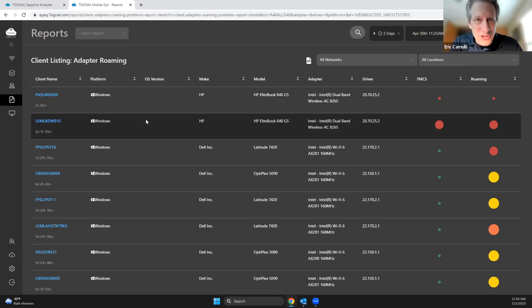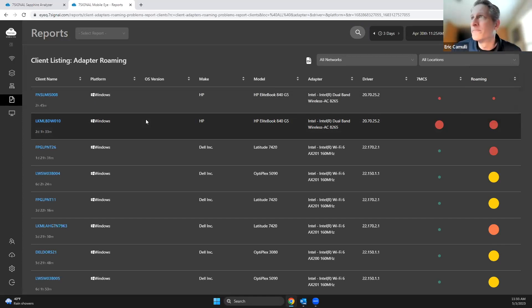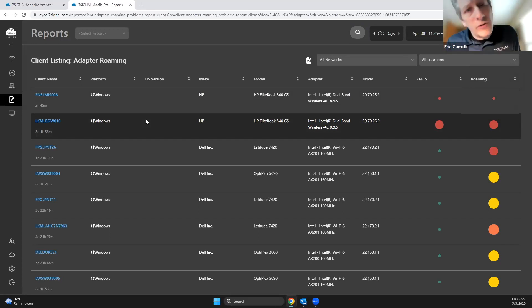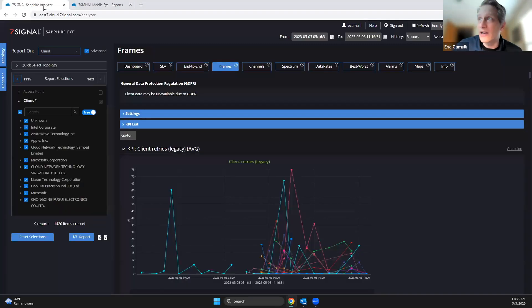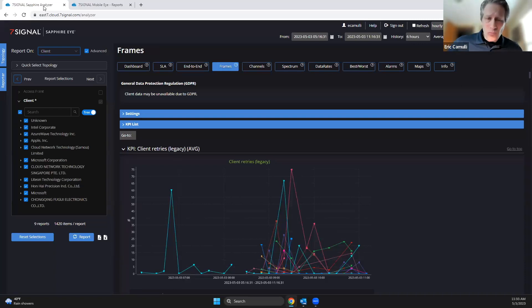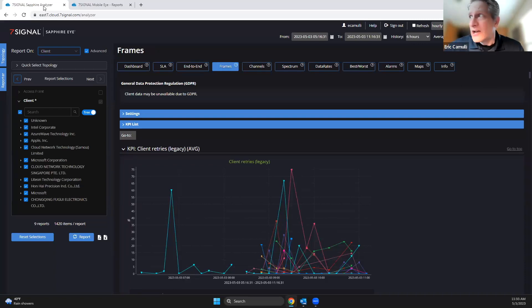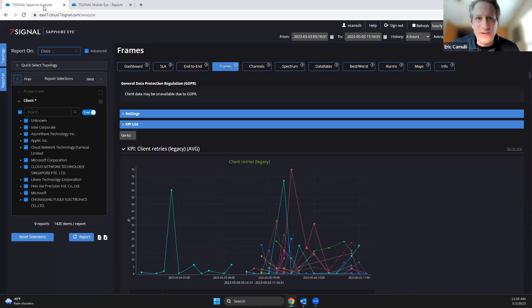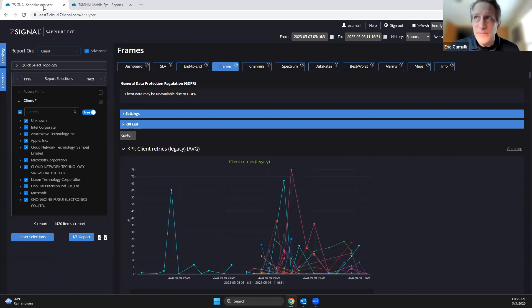All right, now let's take it on over to the Sapphire side. So I'm going to go over here to Sapphire Analyzer. When I'm in Sapphire Analyzer, another aspect of looking at what's going on from the client perspective and what's going on in the air is I love being able to